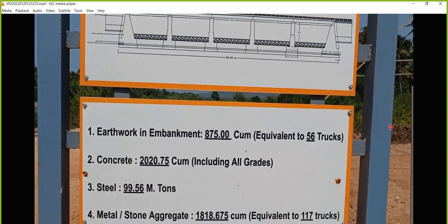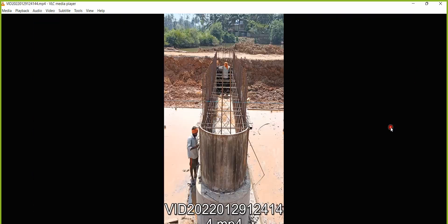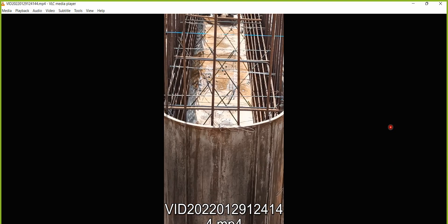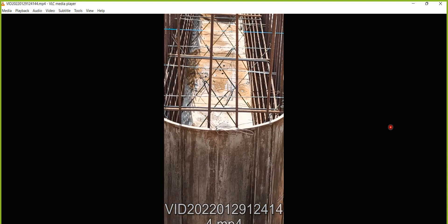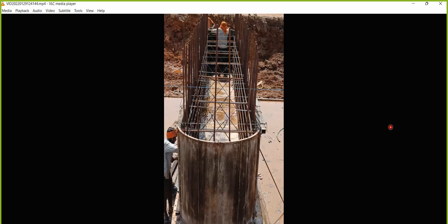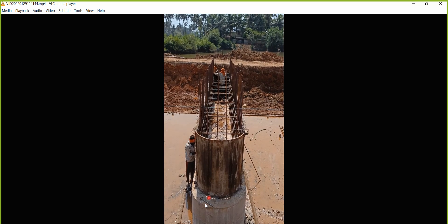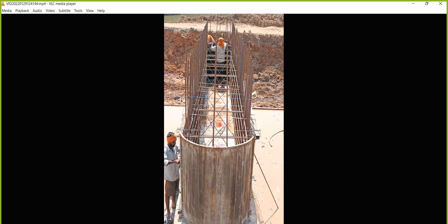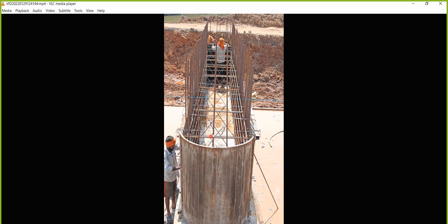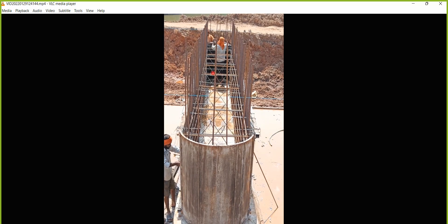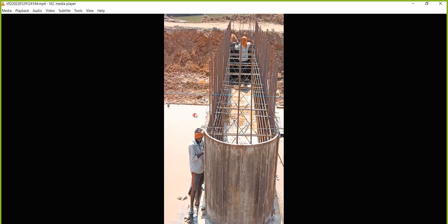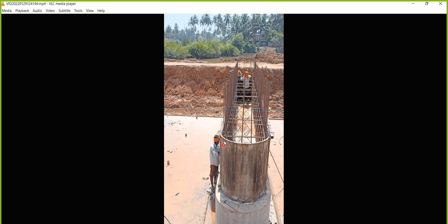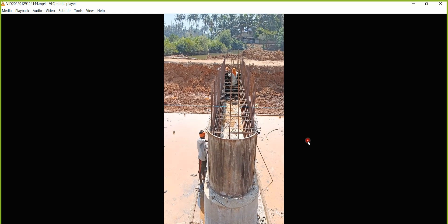This shows the complete details of the bridge. Next we are going to do the casting of this pier. Layer one is done; next we'll go with this particular layer. These people have started with bar bending work and are trying to fix the shuttering.